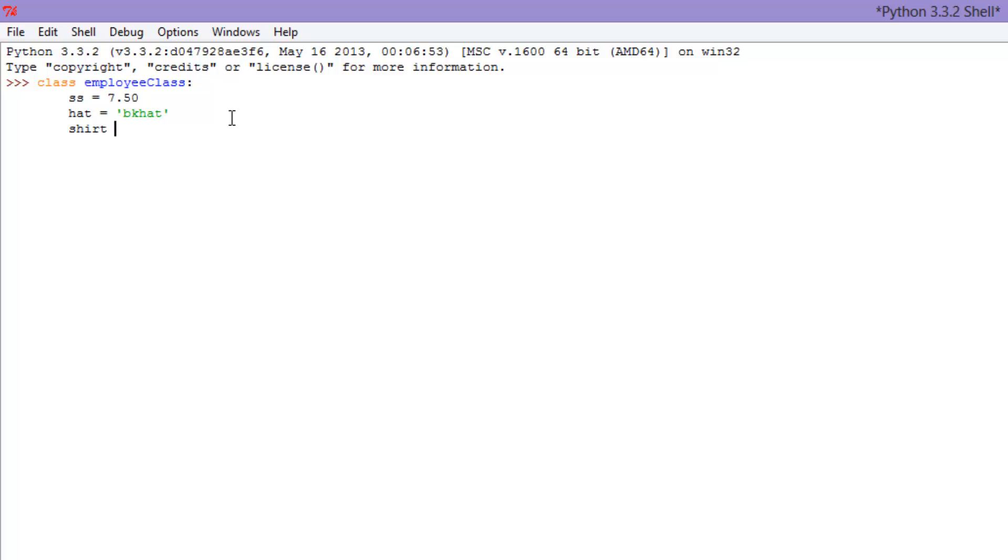We could say like what they wear, their hat is like the BK hat. Let's put some quotes around that. Shirt, let's say they're wearing a polo, one of those little Burger King polos. Pants, let's just say they're wearing black pants. And shoes, let's just say they're wearing black shoes.